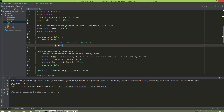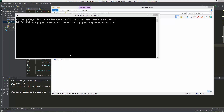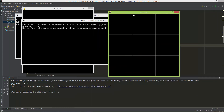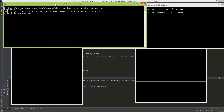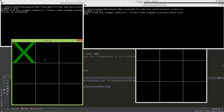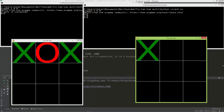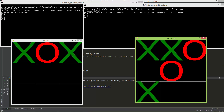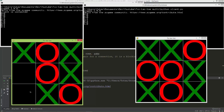Let's test it by running server.bat and client.bat. When I click on the server window it sends data to the client, and when I click on the client window it sends data to the server. The two-way communication between the server and client is now working.